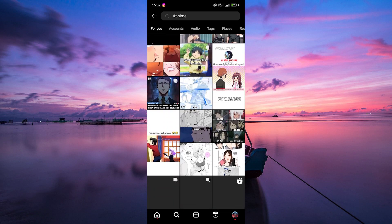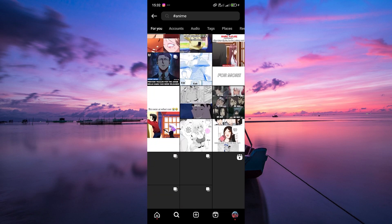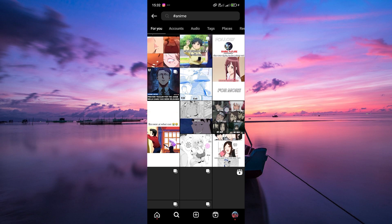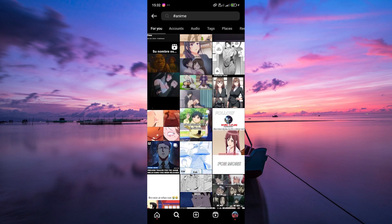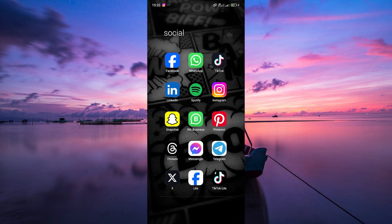And that's it. Although Instagram has removed the ability to follow hashtags, you can still explore and discover new content using this method. Thank you for watching. If this video was helpful, please leave a like and subscribe to my channel for more videos like this, and click on that notification bell to never miss an update. Comment below. Bye.